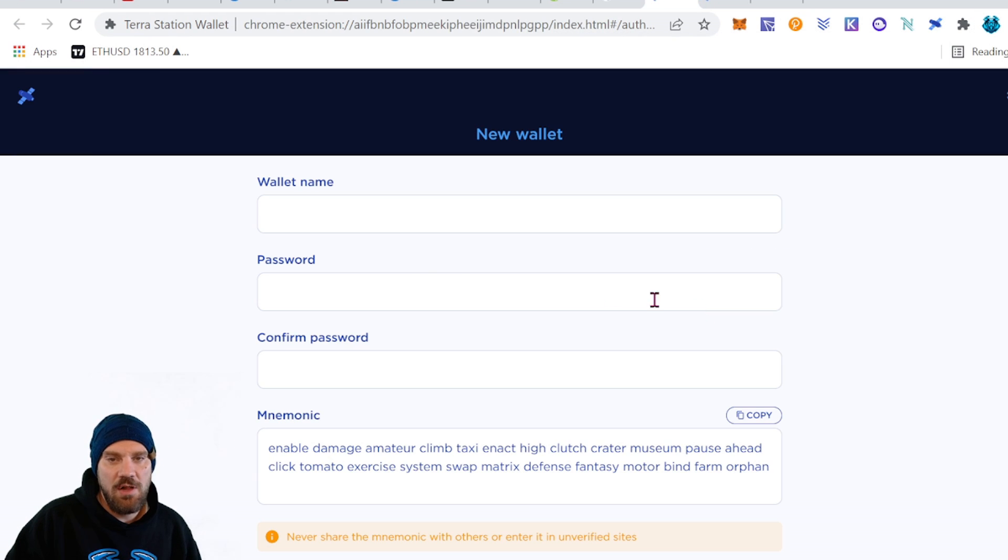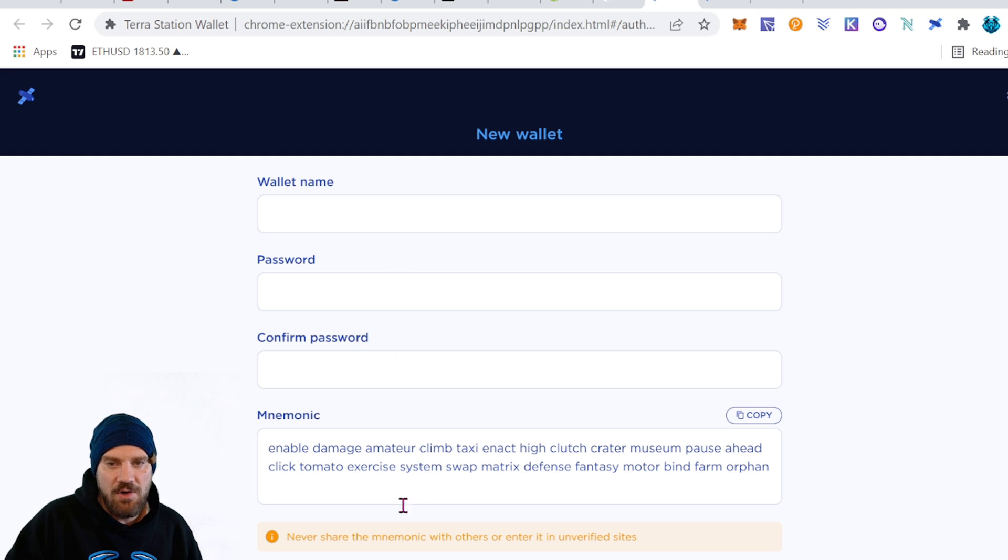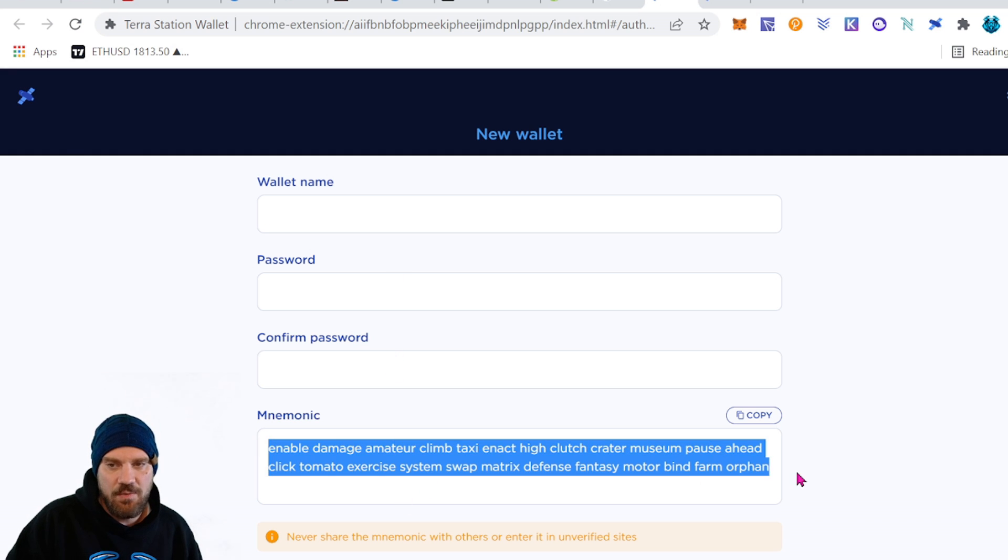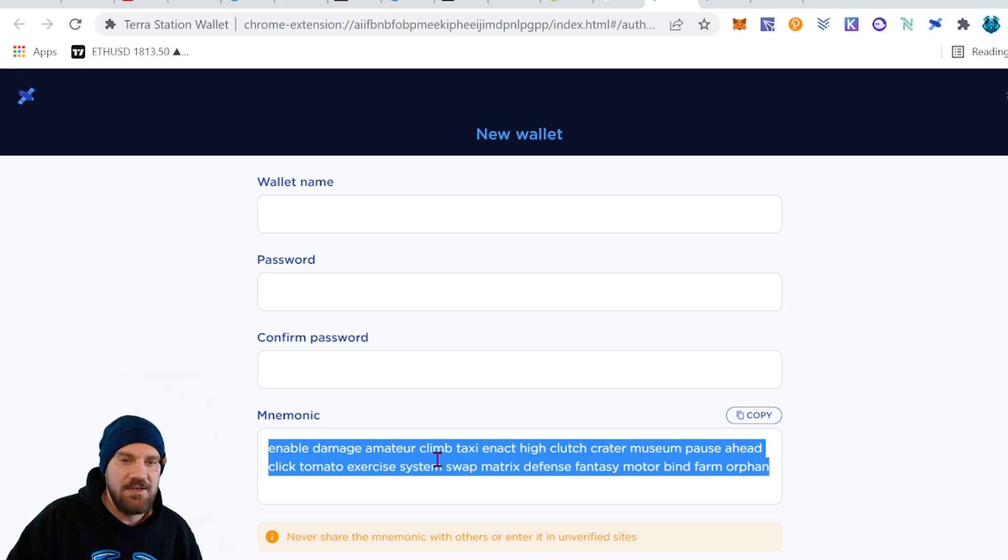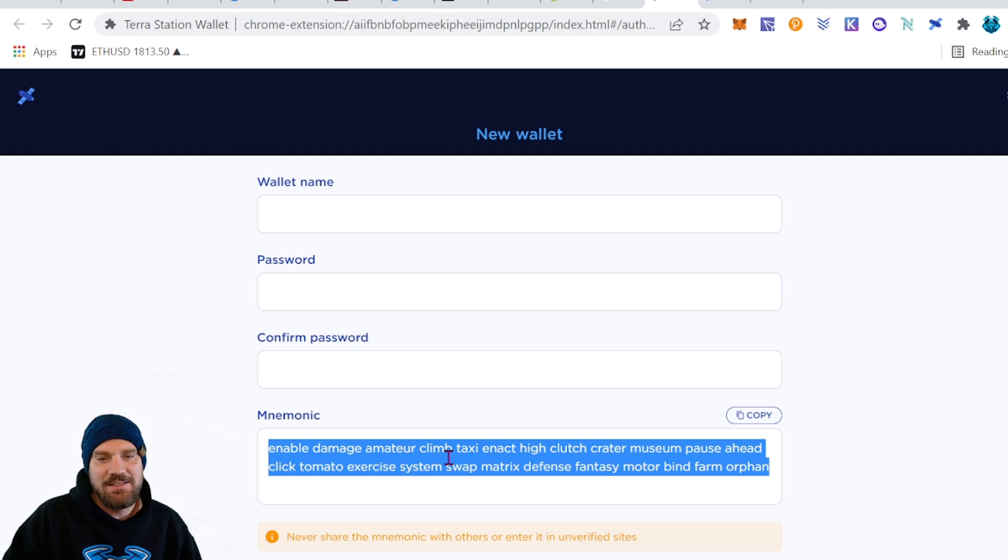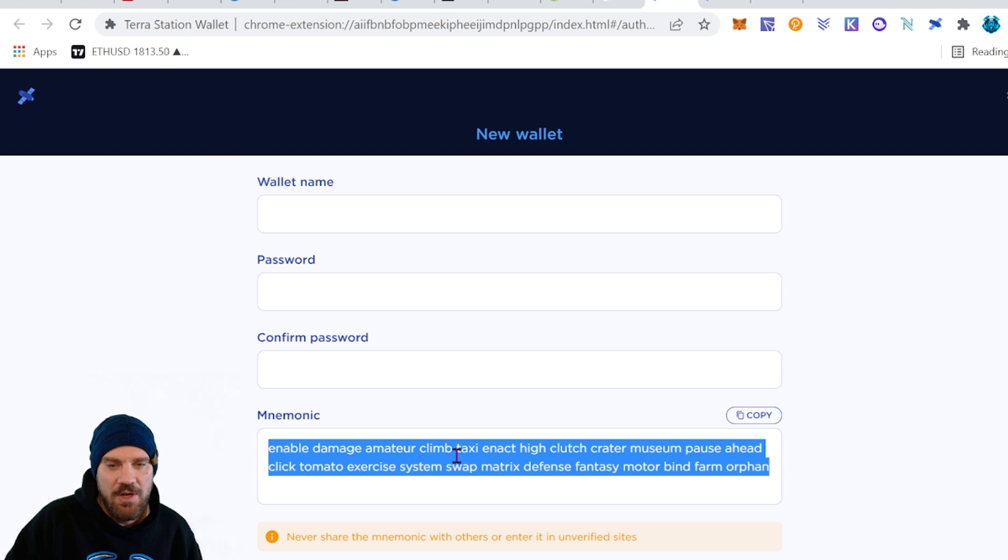You're going to need to name your wallet and come up with a password and confirm that wallet. And you're also going to have a mnemonic phrase here which is 24 seed phrase words and you're going to need to write these down and keep them essentially secret. As if someone gets these they will have access to your account, it is actually like a password for your wallet.